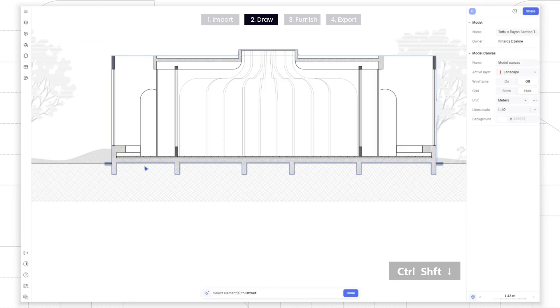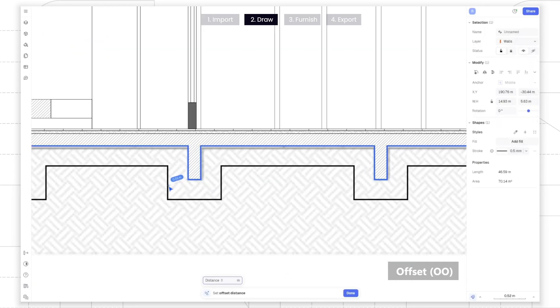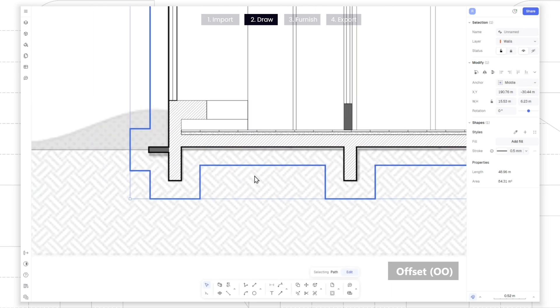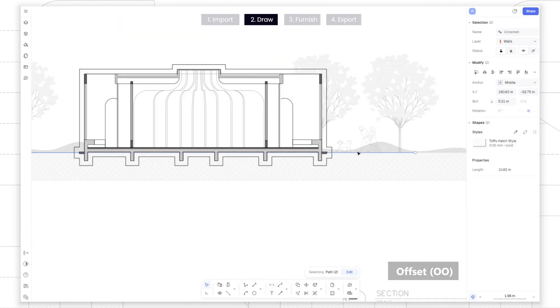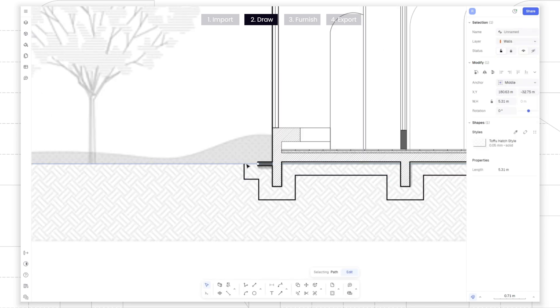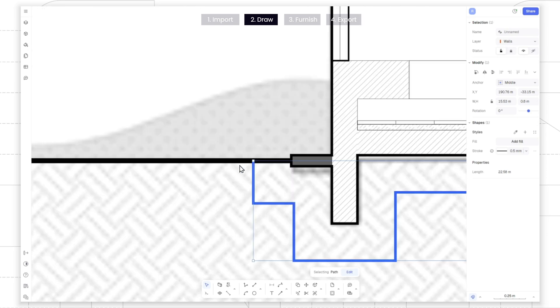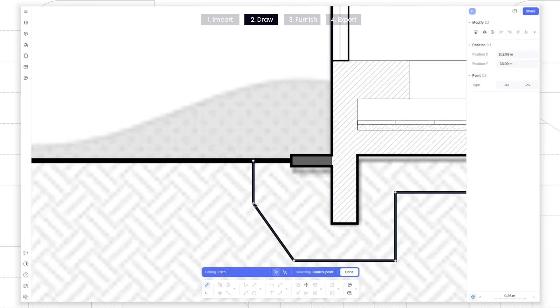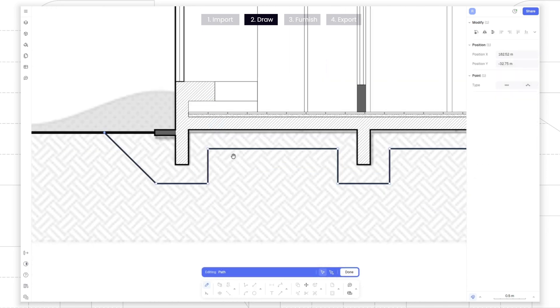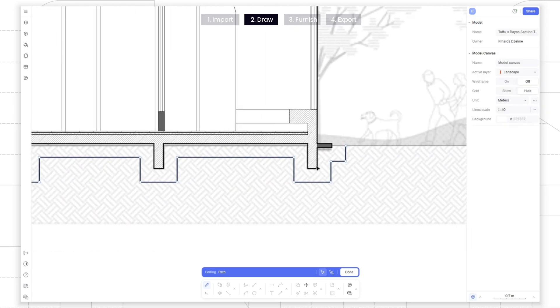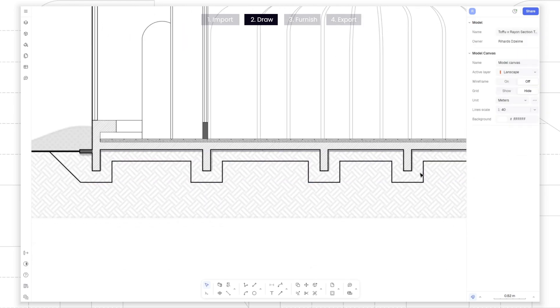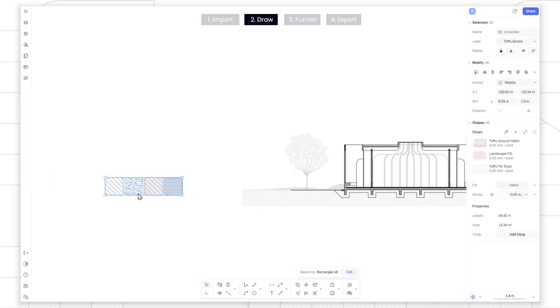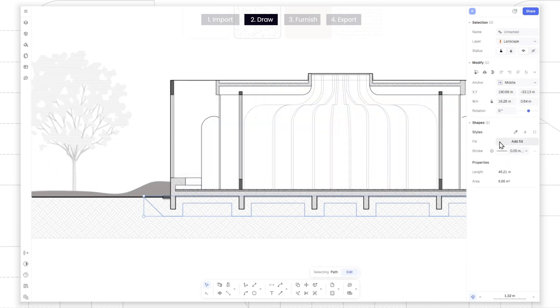Now, add a sub-base ground detail by offsetting the outline we just drew and tweak it to what feels correct. We will use this color palette to style the drawing and make the sub-base a crushed stone hatch.